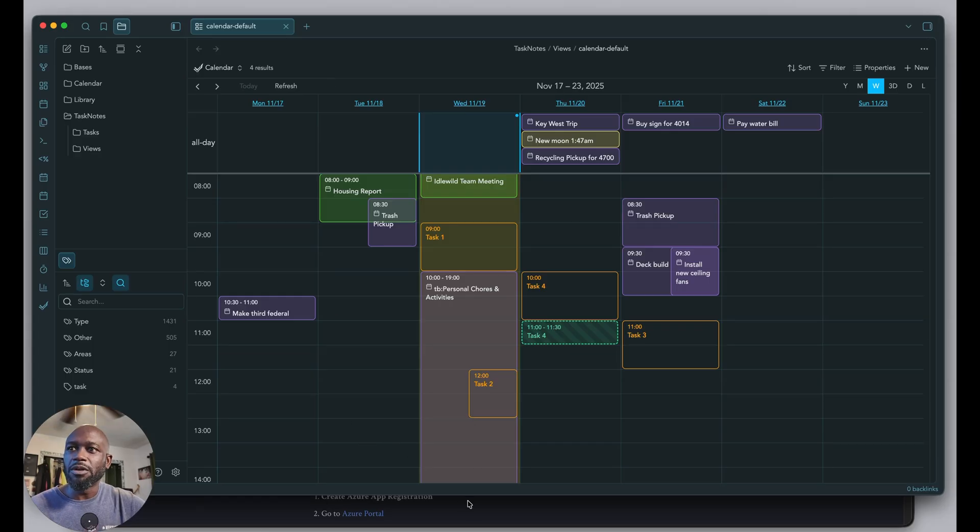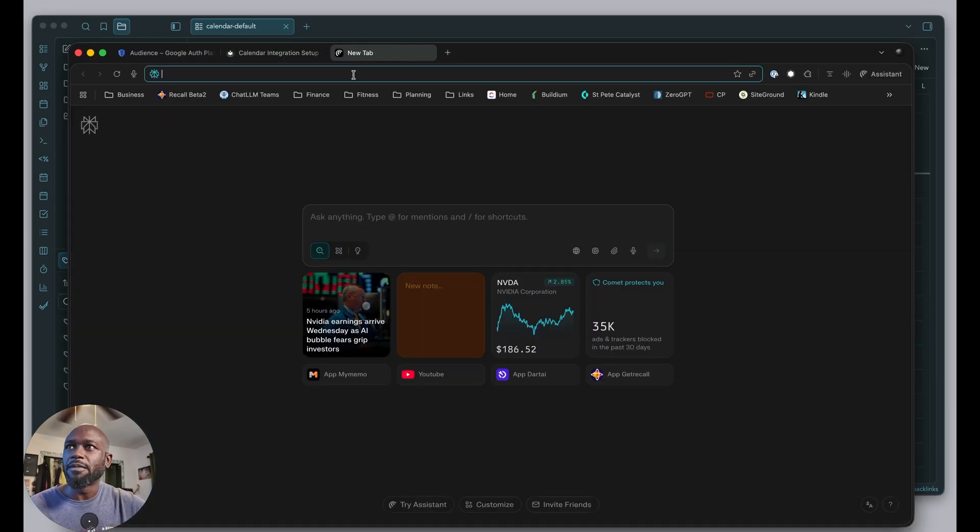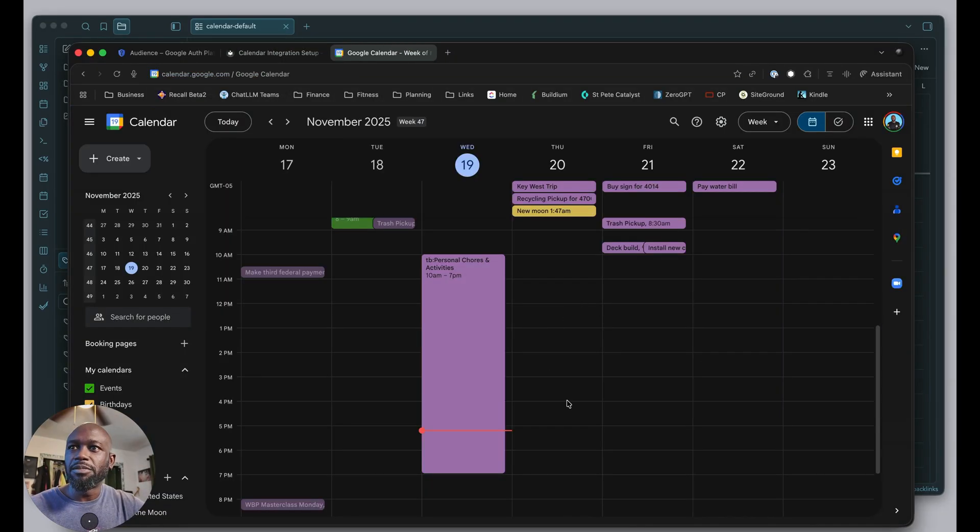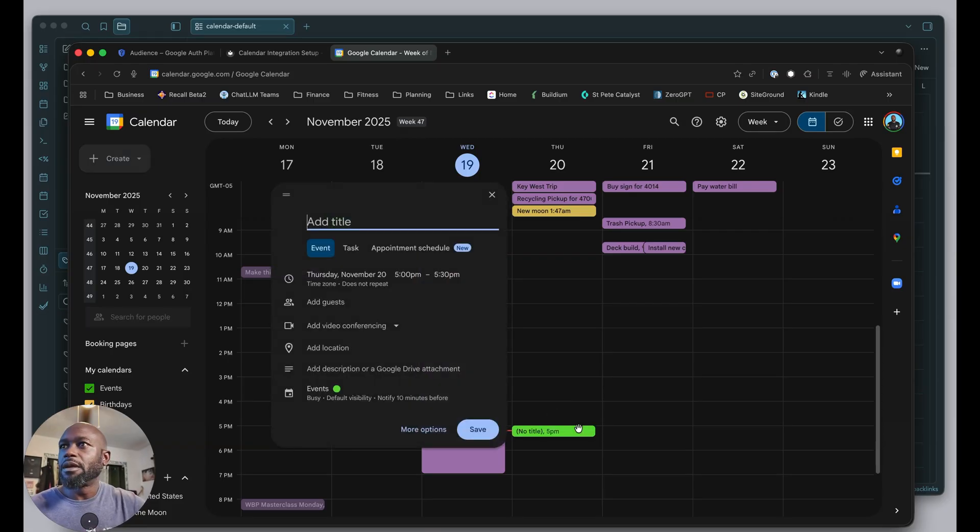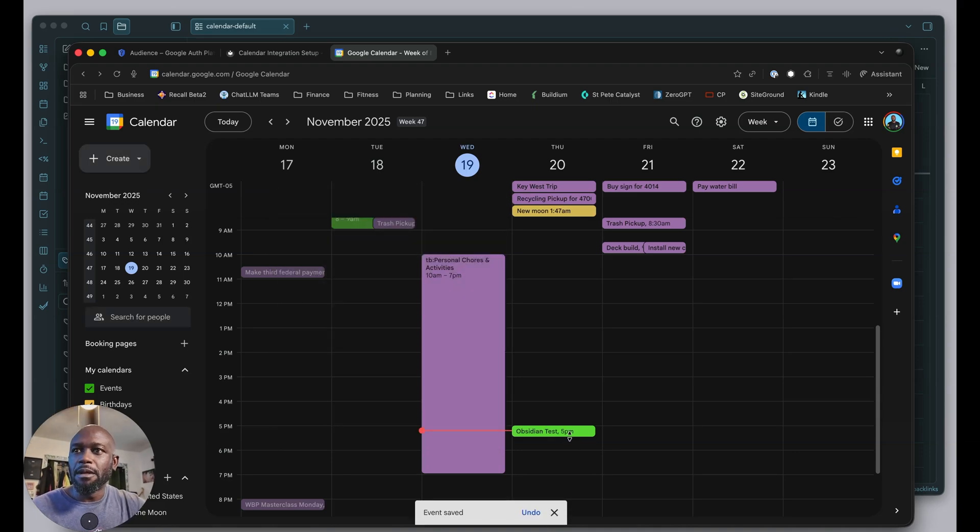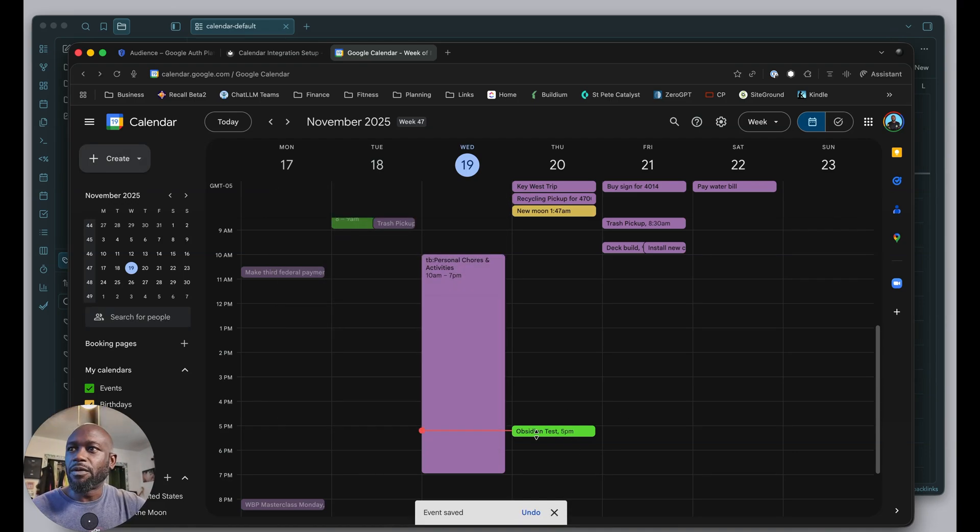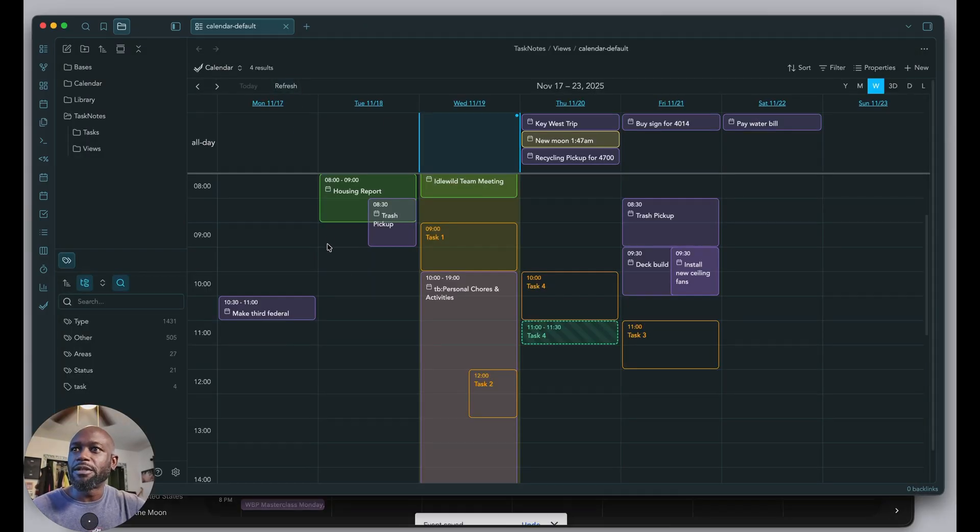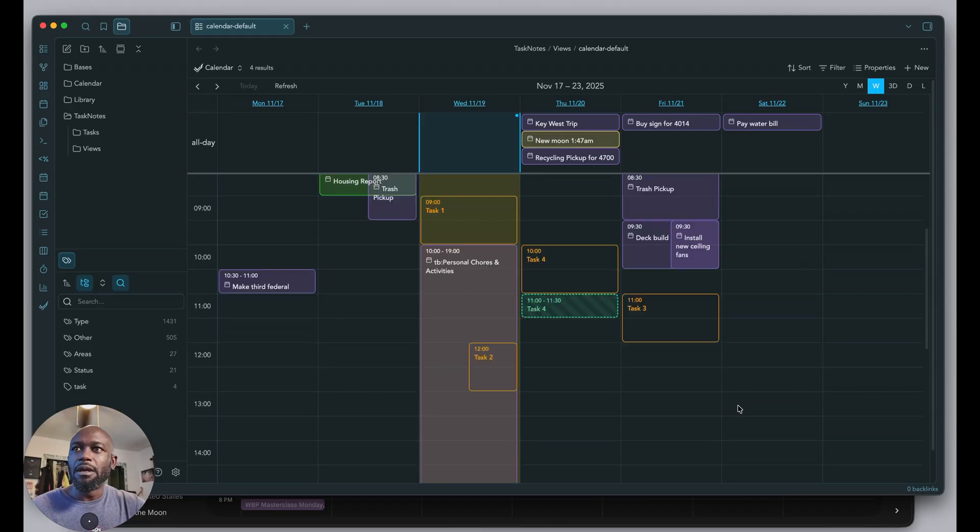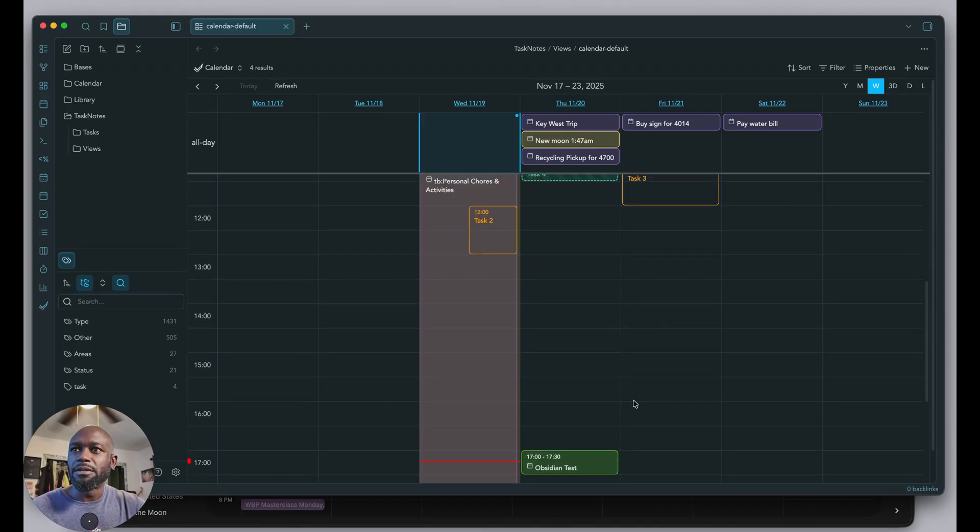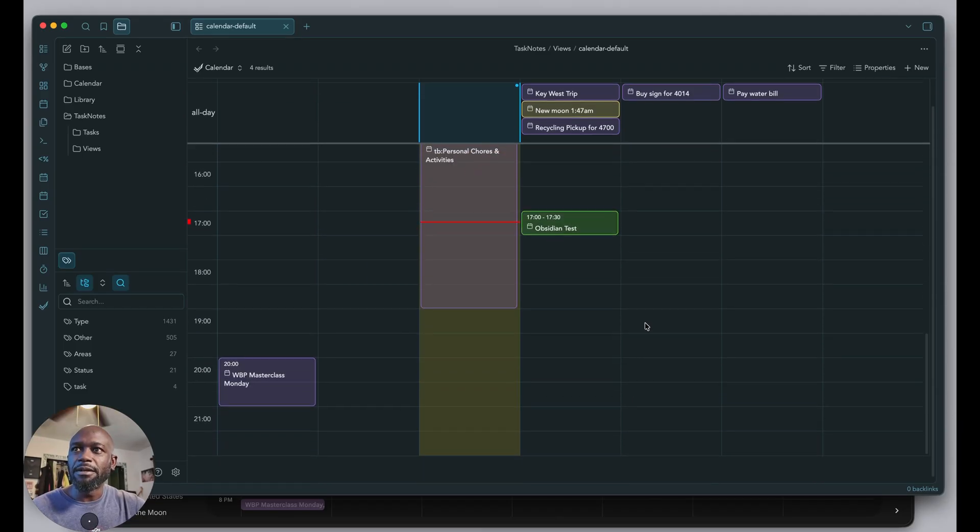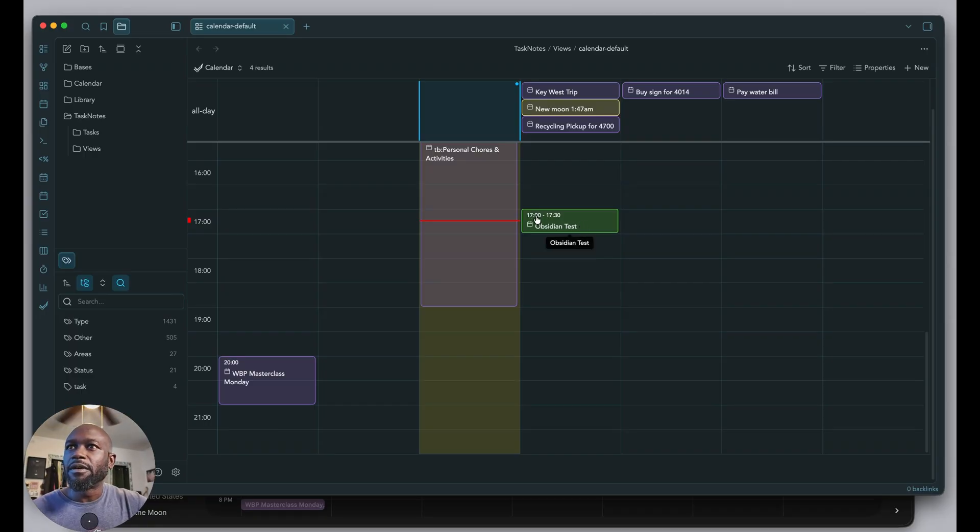I'm going to open the browser and go to calendar and put something on the calendar. Test. I'll leave it here for 30 minutes. Coming over here, I'll hit refresh. Once I hit refresh, there we go. It popped in down here.